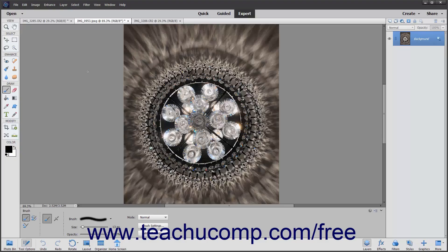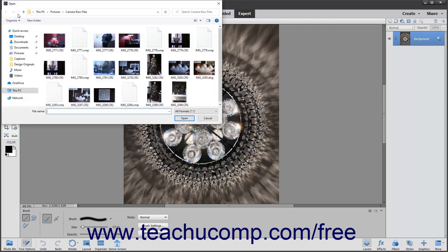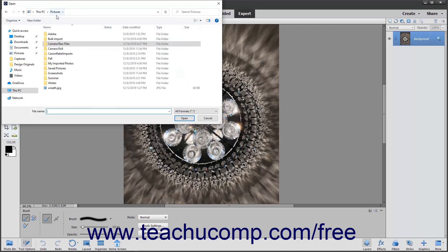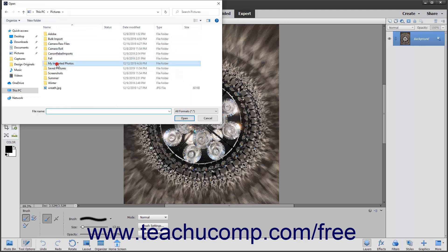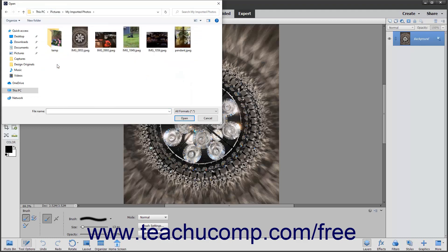To view an image, you must first open the photo or image you want to view. To do this, select File, Open from the menu bar. That will launch the Open dialog box, which is a system dialog box that you use to navigate to the folder in your computer's file system in which you want to look for image files. Once you are looking inside the folder that contains the image to open, you should see the name and icon of the image in the list window. You can double-click the image to open it in Elements.